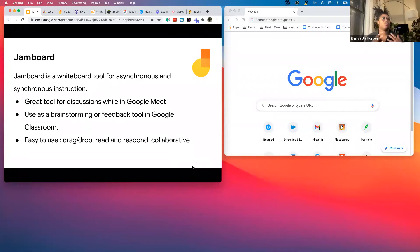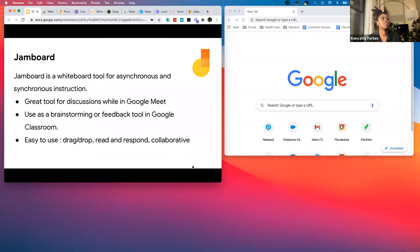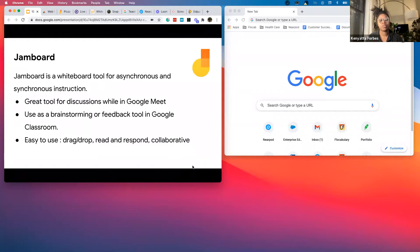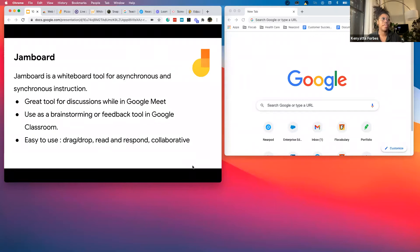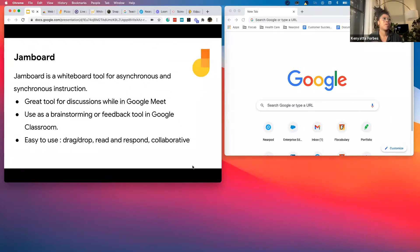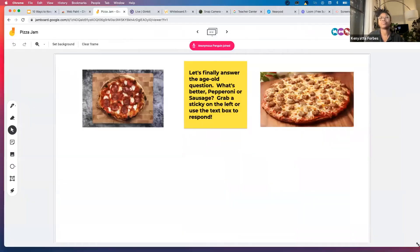Jamboard is a whiteboarding tool for either synchronous or asynchronous learning. So it's a great tool to use while you're in a Google Meet or a Zoom. If you're in the classroom, it's a great way to get students engaged and to also kind of do a check for understanding. And it's easy to use in terms of drag and drop collaborative and then read and respond.